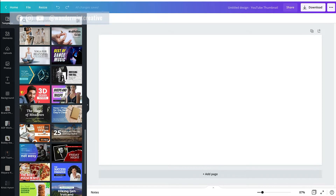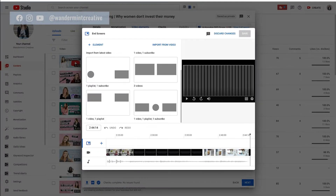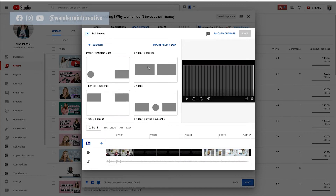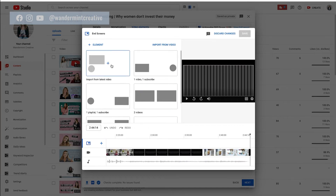What we want to create is an end screen. So let's pop over into YouTube and I'll show you the different options when it comes to the preloaded end screens. You can either have the playlist and subscribe button, two videos, a video playlist and subscribe, or one video and a playlist. There are all these different options available to you.